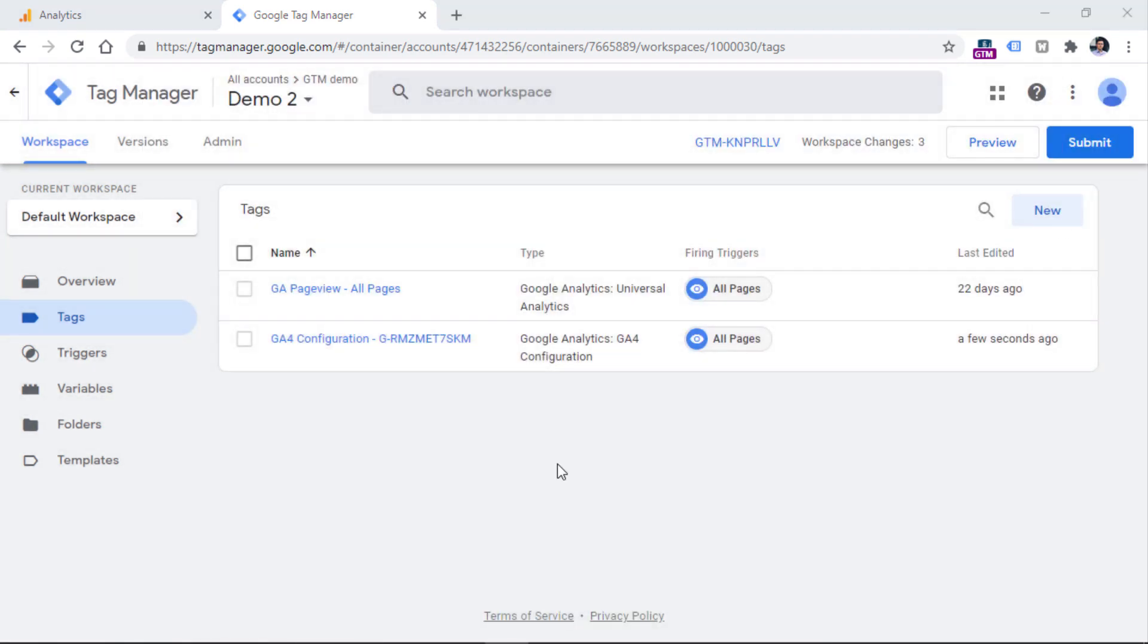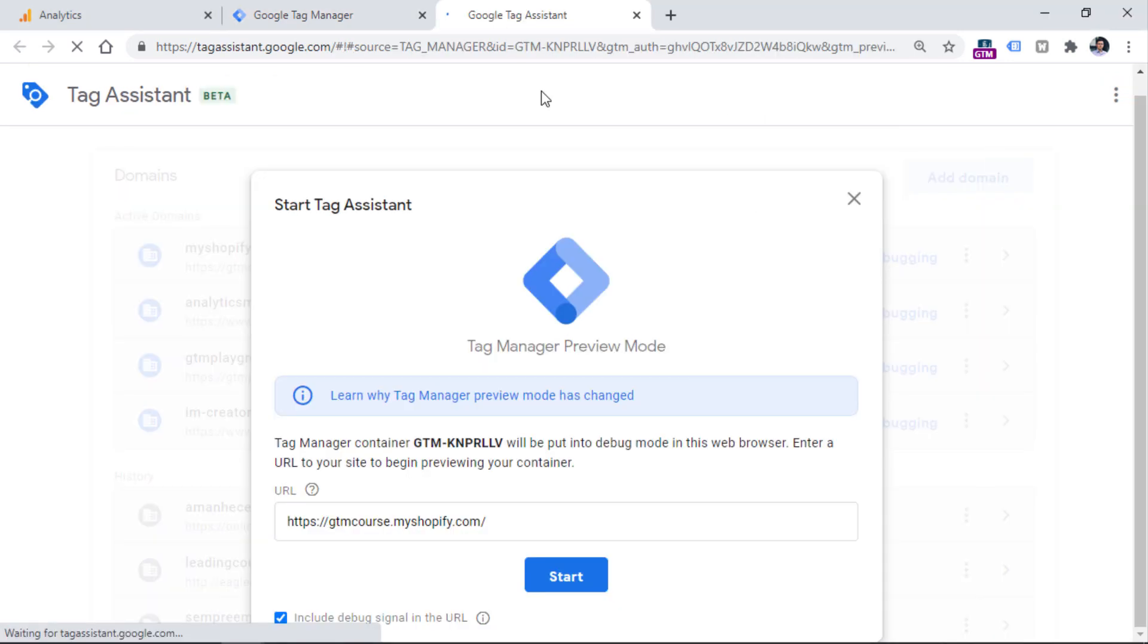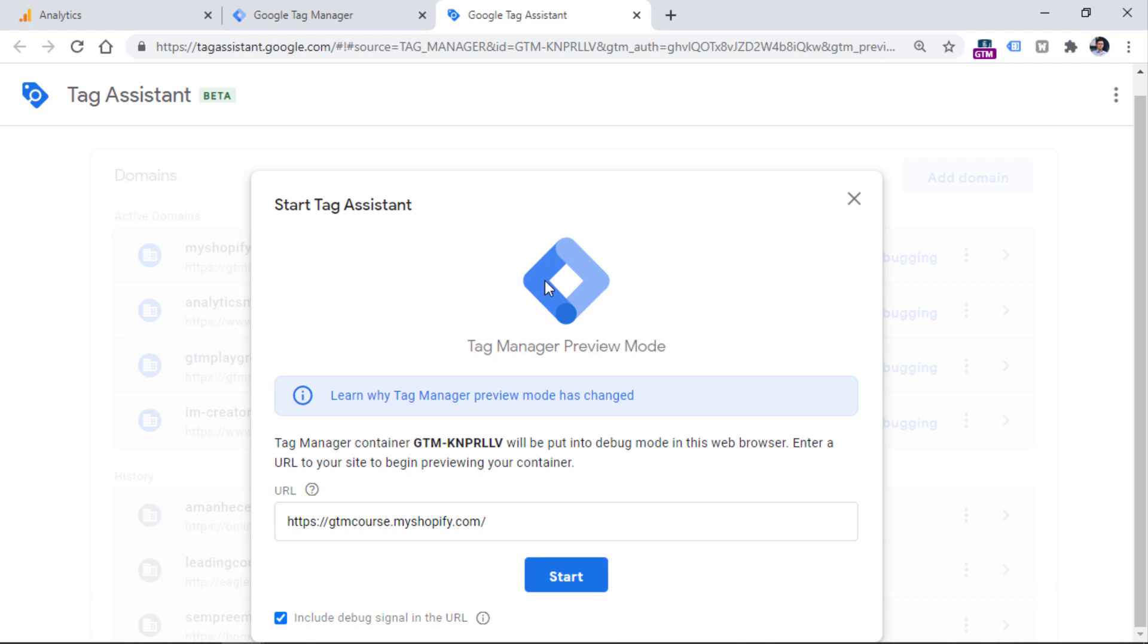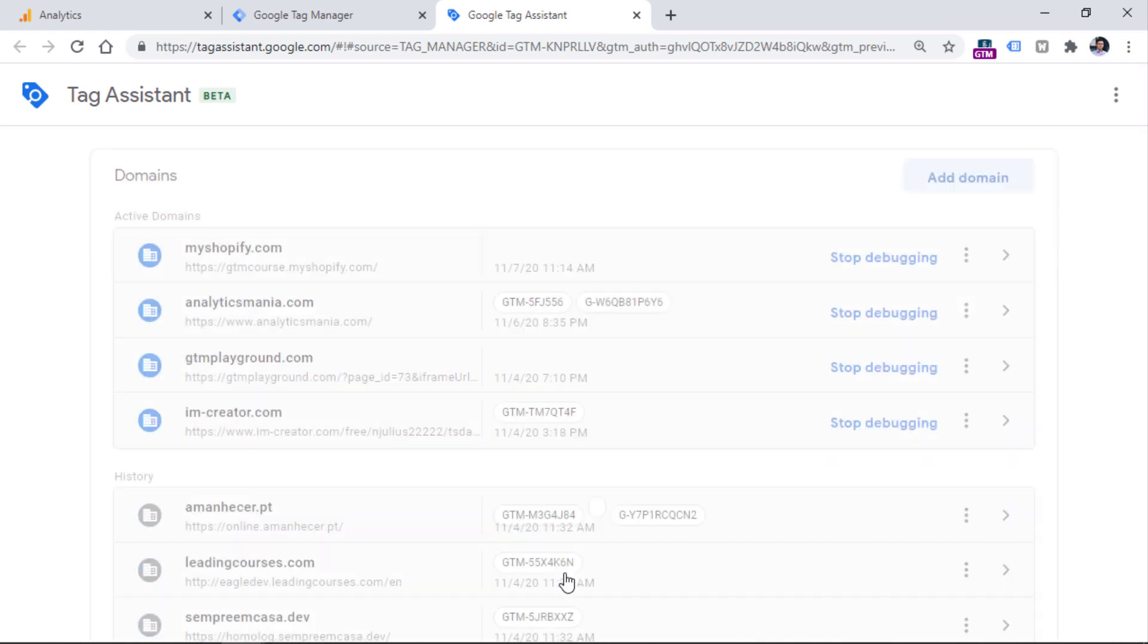And now we should check whether the tag is firing on all pages and everything is working properly. So click preview button in Google Tag Manager. Then enter the URL of your website where your Google Tag Manager container is implemented, and then click Start.